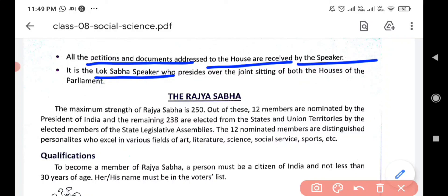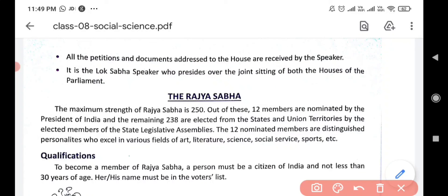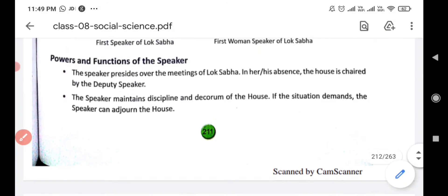It is the Lok Sabha Speaker who presides over the joint sitting of both houses of Parliament. If there is a joint meeting of Lok Sabha and Rajya Sabha, the Speaker of Lok Sabha heads that joint meeting — this is an extra privilege of the Lok Sabha Speaker.